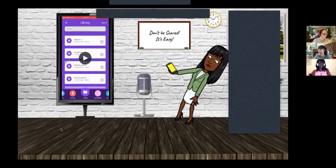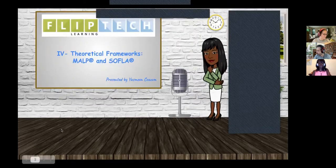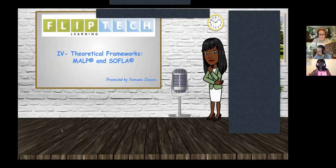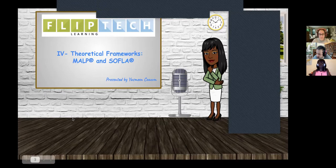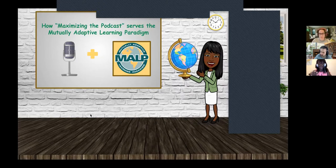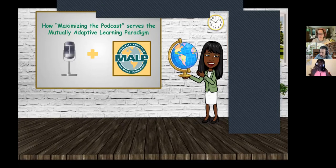What I'm going to do is go through a few things from the pre-work and check in at different intervals for questions. If you have questions about the tech, just keep them in mind. We're going to go over those. But for now, we're going to go ahead to the theoretical frameworks that using podcasts supports — namely MALP and SOFLA. So basically, how can we maximize the podcast using this paradigm, or how does this paradigm go hand in hand with podcasting?